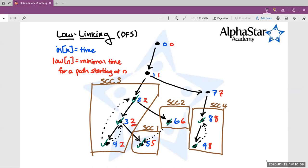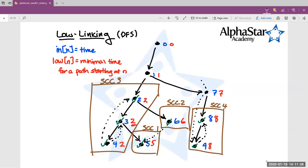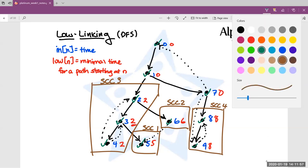For a more interesting test case, let's say node seven also has an edge pointing back to node zero. Its low value gets updated to zero. When node seven returns, node one gets its low value updated to zero. When node one returns, its low value equals its in value — so it finally creates the last strongly connected component. Then we finish our DFS through the entire portion of the graph visible from node zero. This is SCC five — we found five strongly connected components.